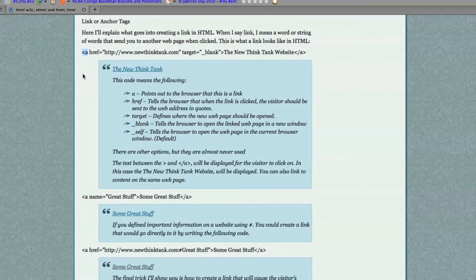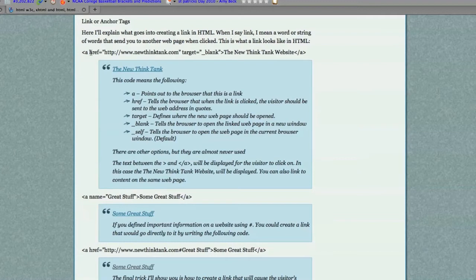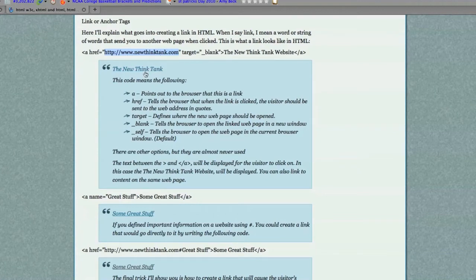Now what this does here is opening bracket, then A tells the browser that an anchor is being created. Then HREF equals the location that you want to send the user to if they click on your link. And this is what the link would look like right here.